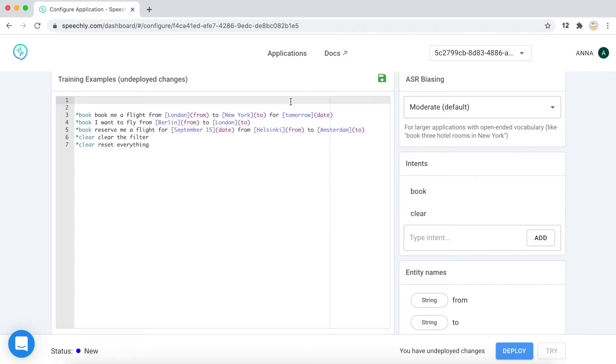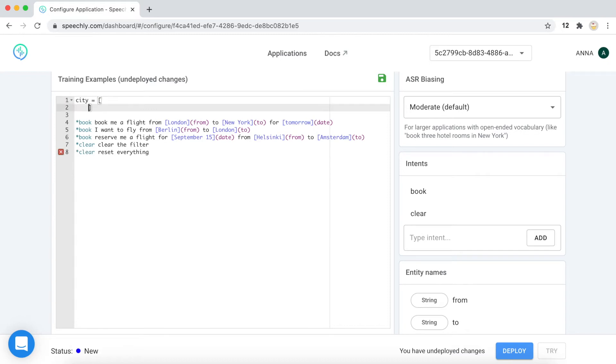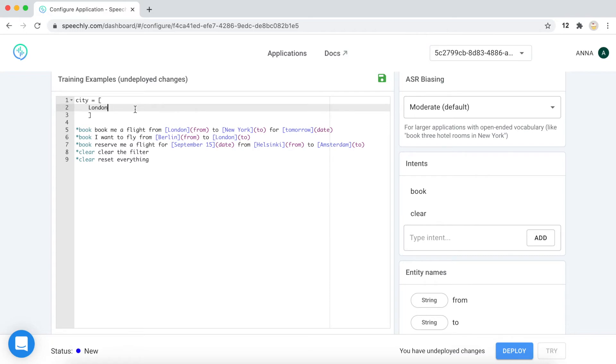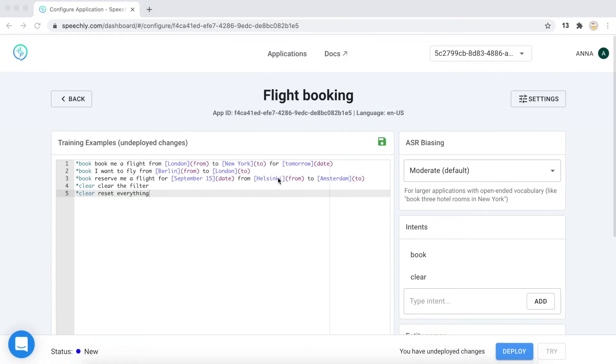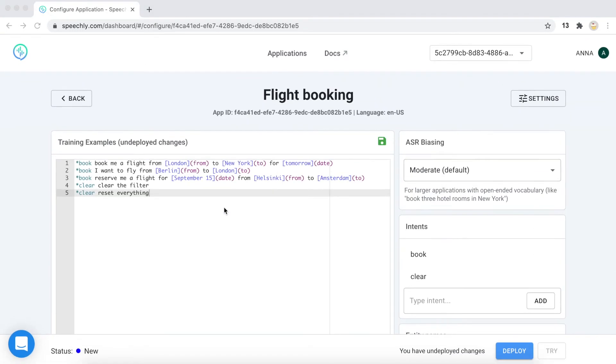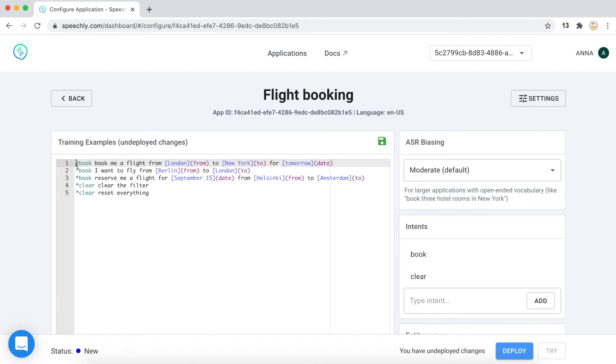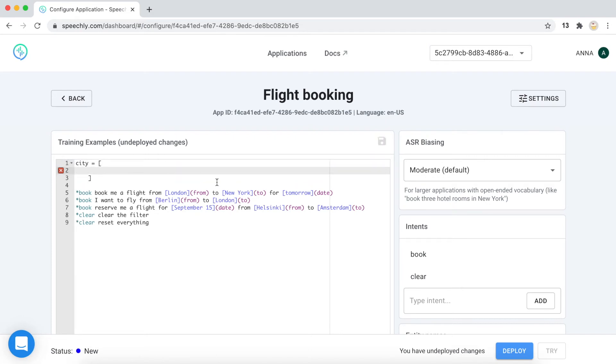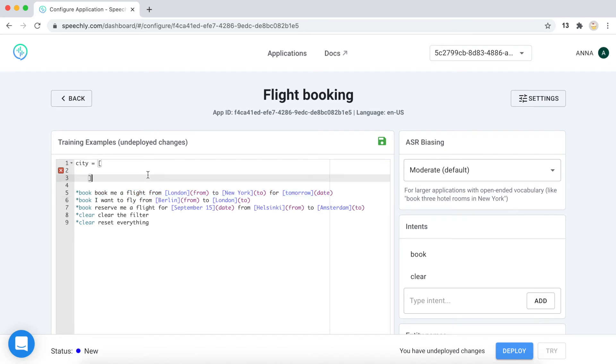One solution may be that we make a list variable from the cities. For example, we will define a variable which is called city. Now we have only a few cities included in the training examples. And probably you may want to have more of them. So what we can do, we can define a variable called city and include all of the cities that we want to have in our application.